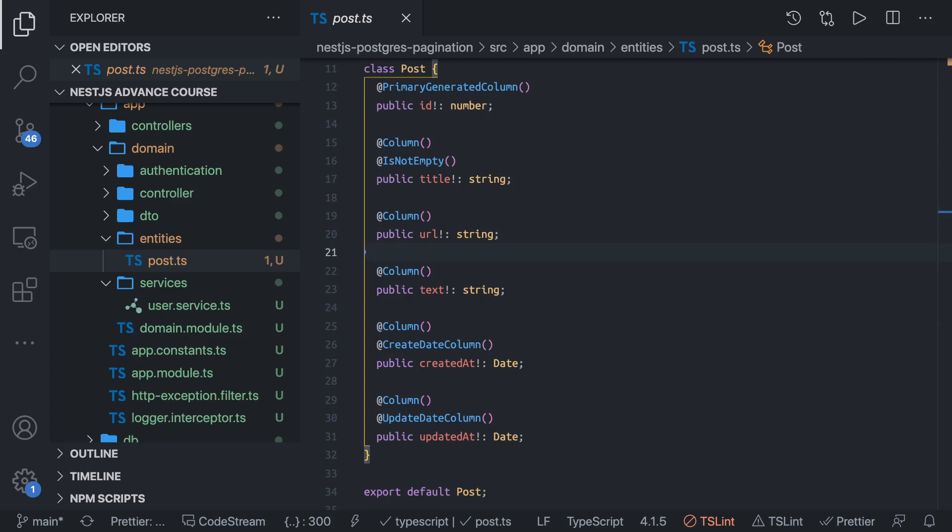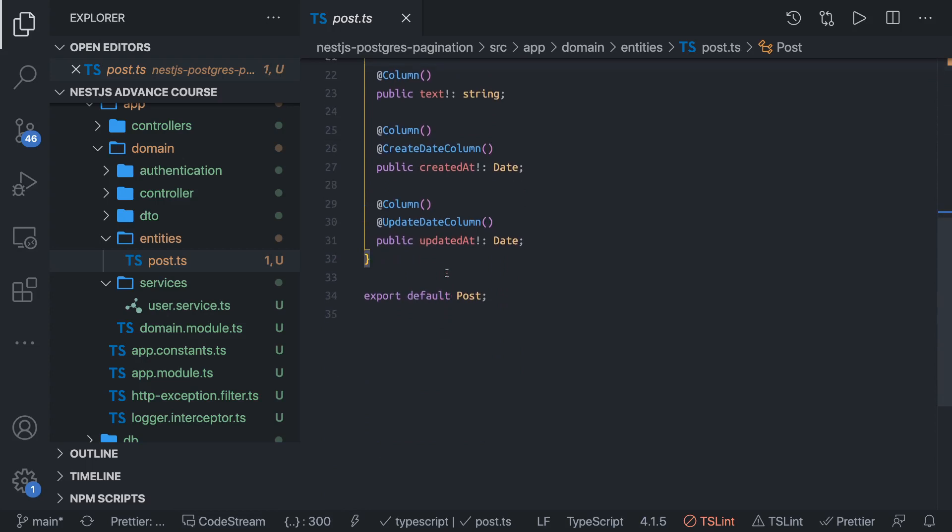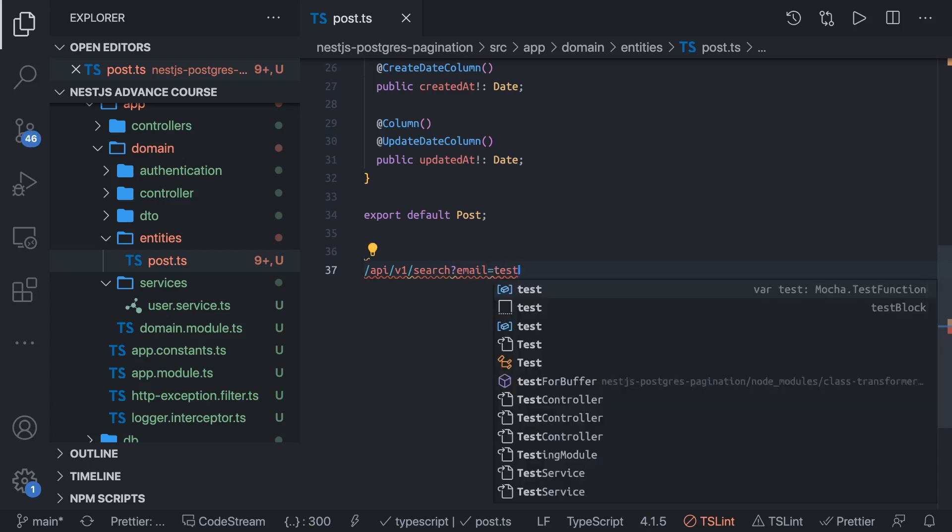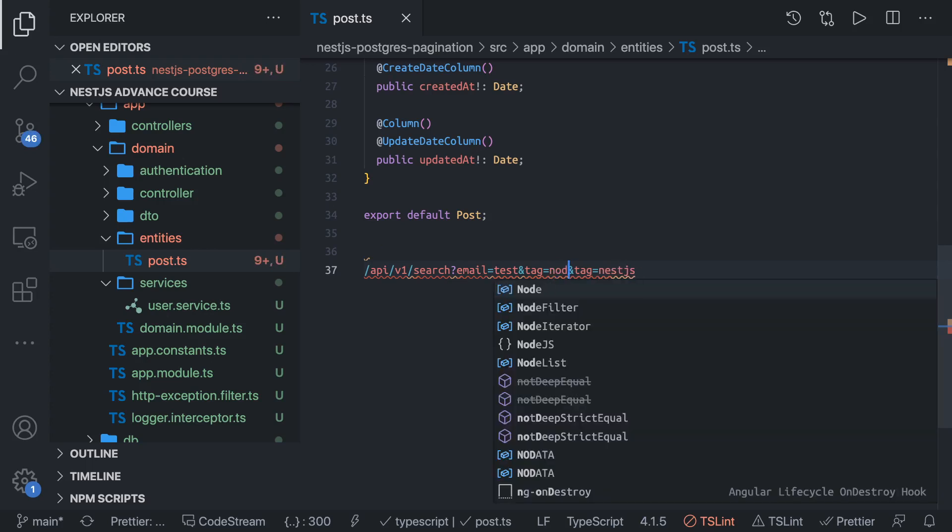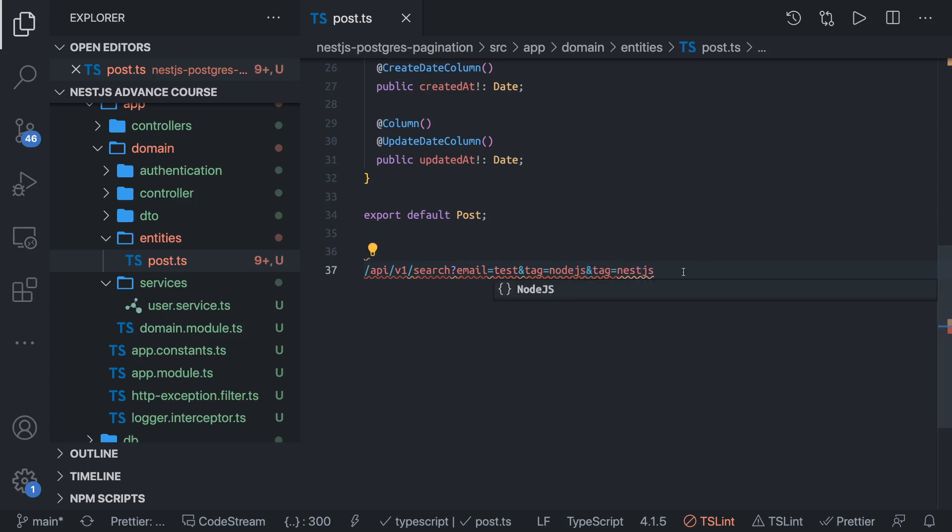Before going ahead and writing the search criteria, what we are doing is we want to write a search. My API will be like this: api/v1/search and I should be able to pass filters. Let's say I'm going to filter based on email equals test, then my tag is one and I have another tag, tag two. These tags can be anything - a tag with name NestJS, a tag with NodeJS. This is the kind of API I'm trying to build.